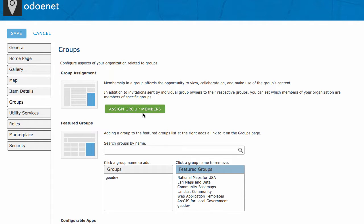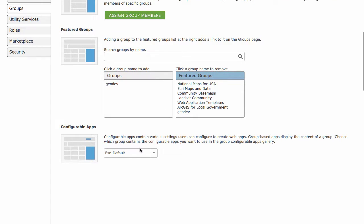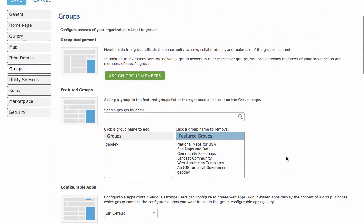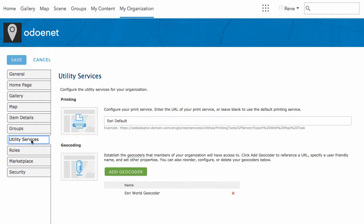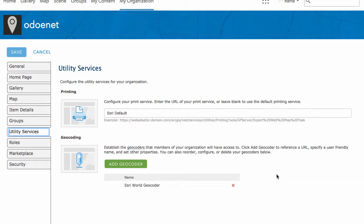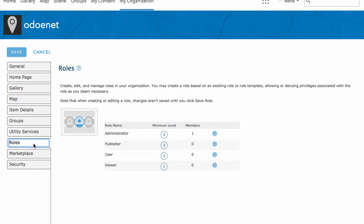With groups you can assign group members, and with configurable apps you can have group-based apps display in your gallery as well. Under utility services, you can change the print service — maybe you have a custom print service published on your own ArcGIS Server that you want to use in your portal. You can also add your own geocoders if you use different geocoders within your organization and want them available inside your portal or ArcGIS Online.